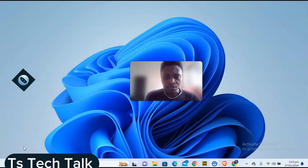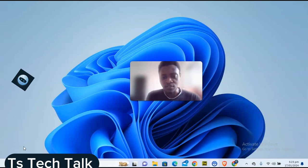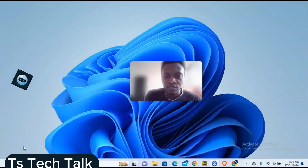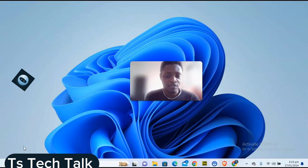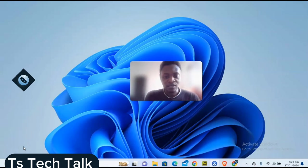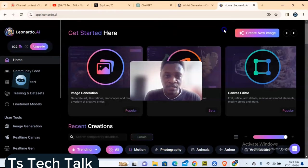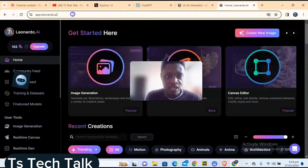Hello guys, welcome to today's video. I'm Trust and this is a TS Tech Talk video. Today I'm going to show you how to make use of Leonardo AI — we are going to use Leonardo to generate images using their real-time image generator.